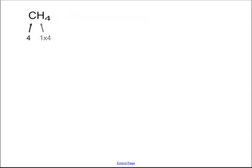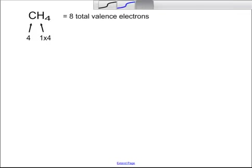Let's try another one. Here we have CH4, methane. Carbon has four valence electrons; hydrogen has one, of course. So one times four is four — that is eight total valence electrons.